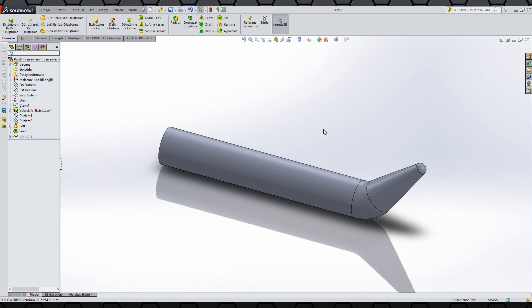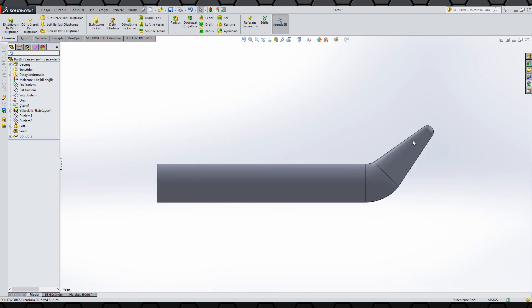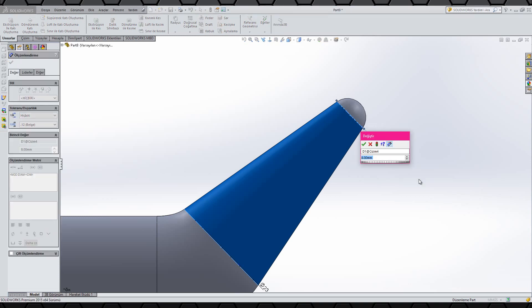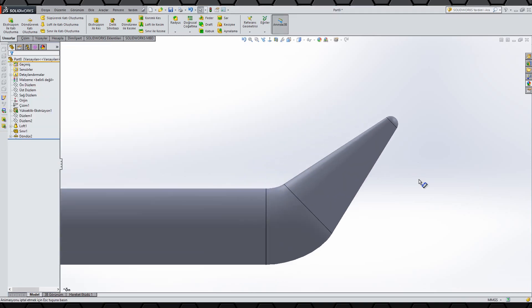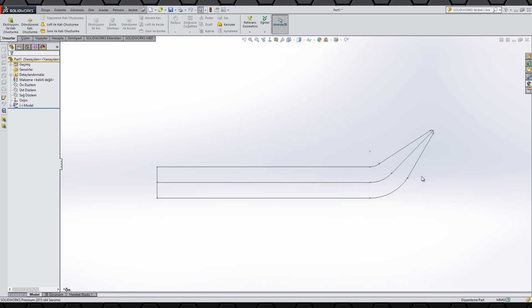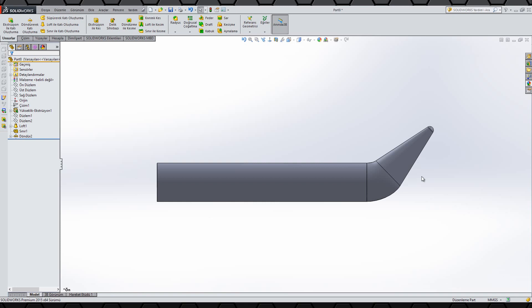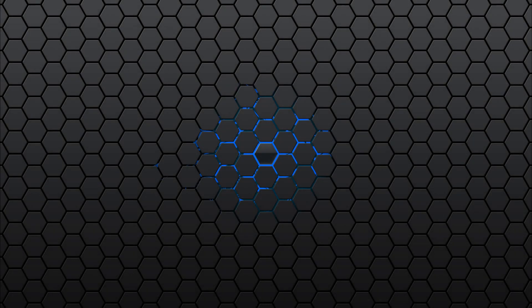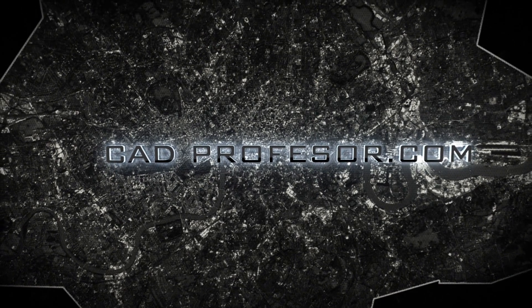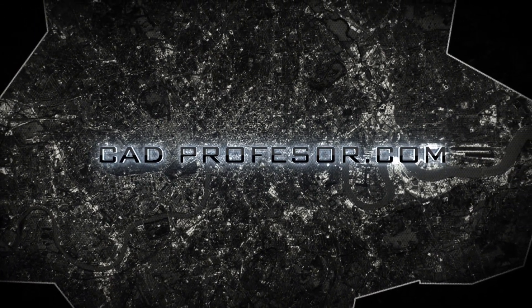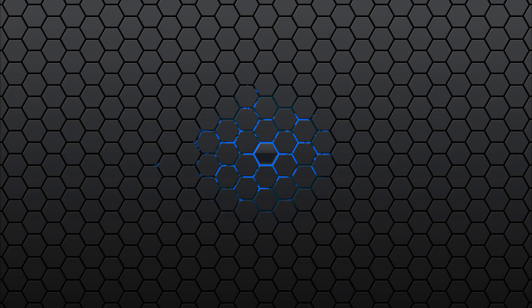Çizimleri karşılaştıralım. Seninkinin uç kısmı biraz daha küçük sanki, eşit olsun. Ölçüleri dediğim gibi sana kalmış, ölçülendirmeyi sen yaparsın. Dört adet komutla bu işi yaptık. Sana kolay gelsin. Bir sonraki videoda görüşmek dileğiyle. Ölçülendirmeyi sen yapıyorsun, unutmayın.